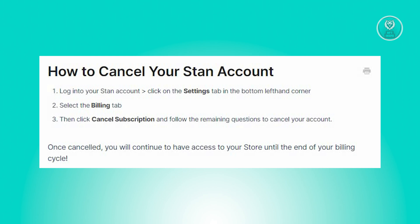After canceling, you'll retain access to your store until the end of your current billing cycle. This ensures you have ample time to wrap up any remaining activities or transactions within your account.